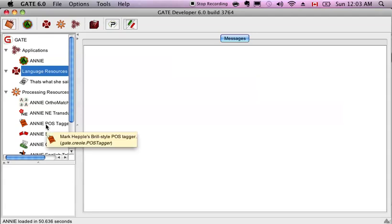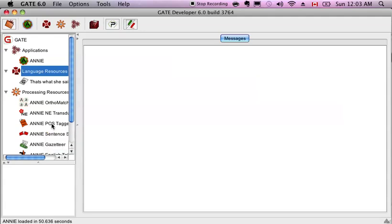Then you have the part of speech tagger, which will put part of speeches on the words. So for example, if a word is a verb, it will tag it as a verb if it recognizes it. Nouns, adjectives, verbs, past tense, verbs with gerunds, other things like that. It uses the Penn Treebank tag set.